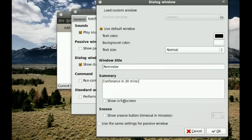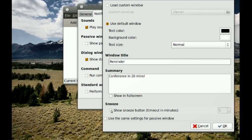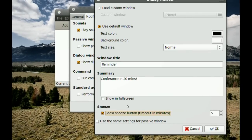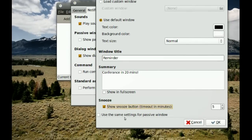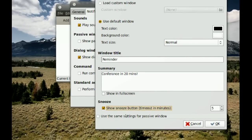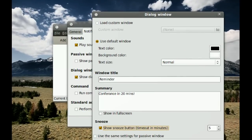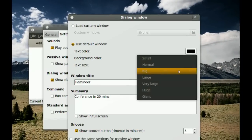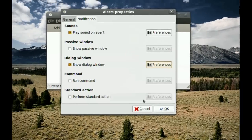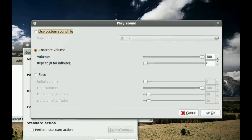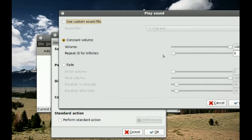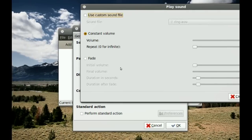You can make the dialogue full screen, add a Snooze button so you can dismiss the alarm, and apply the same settings to a passive window as well. You can also change the text size and color. Under the Sound option in Preferences, you can set the sound to fade from low to high by selecting Fade.